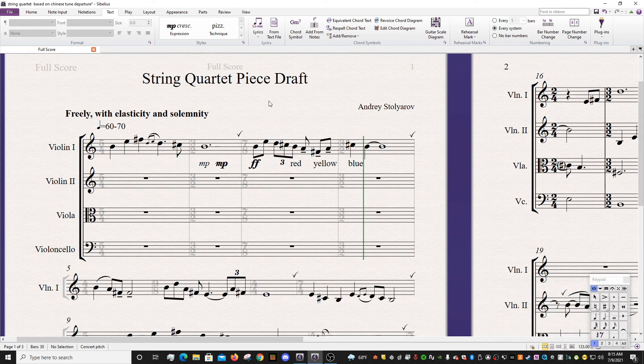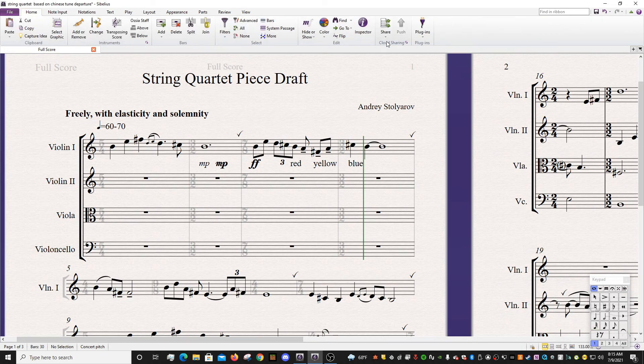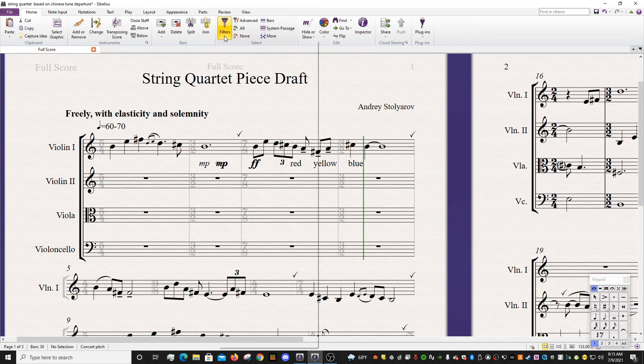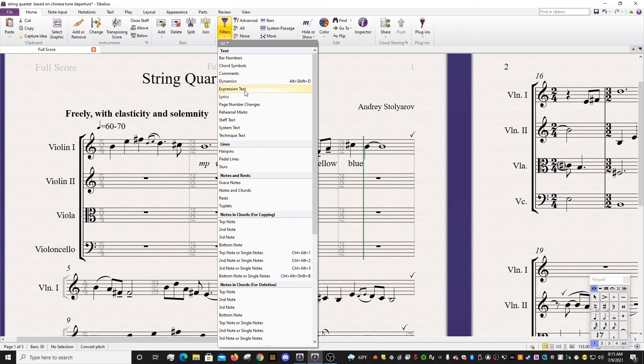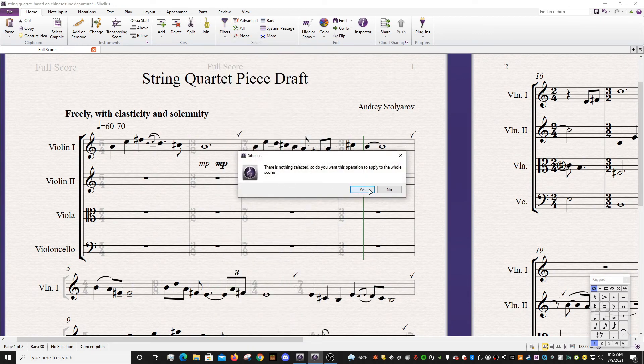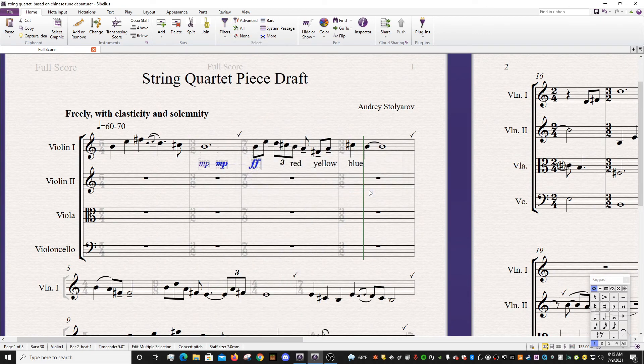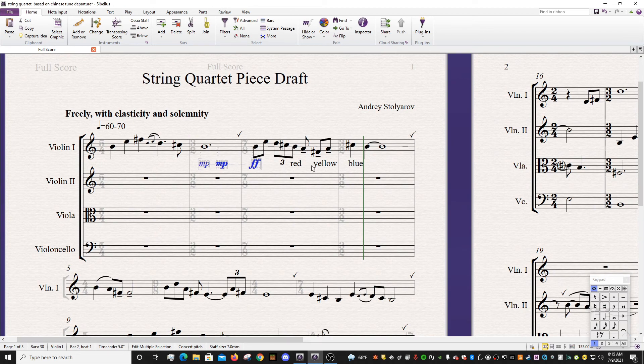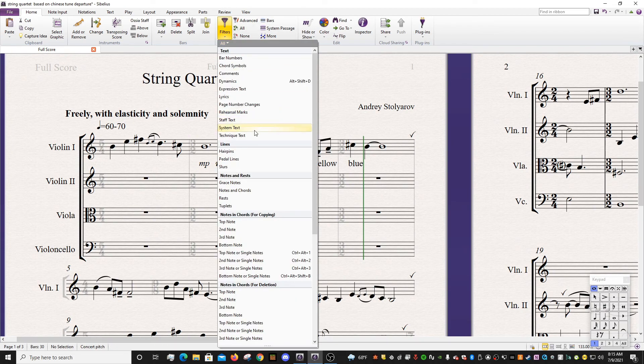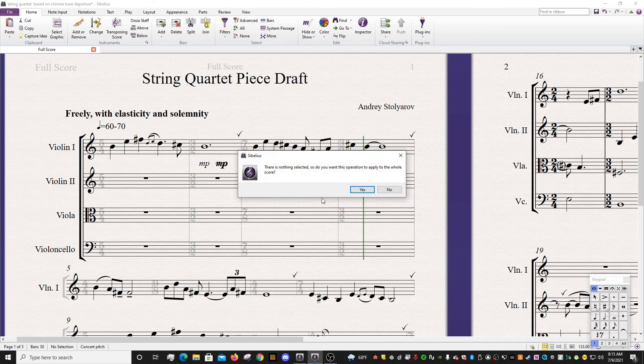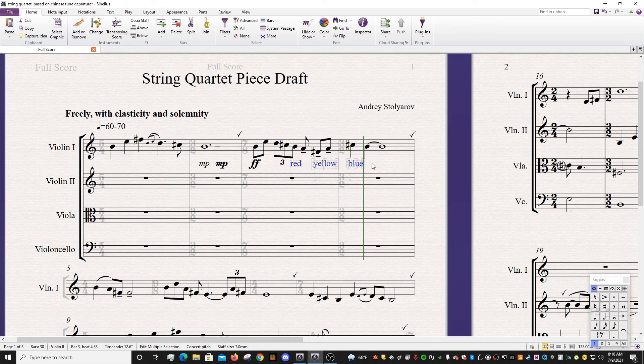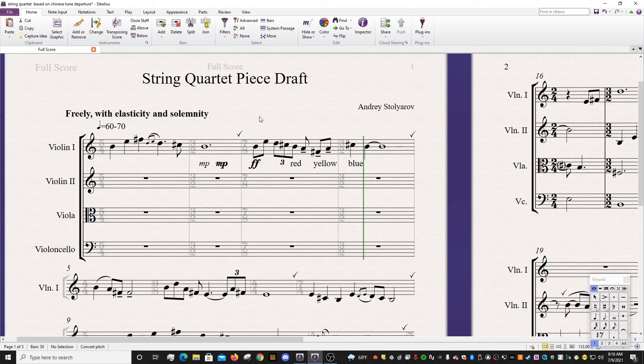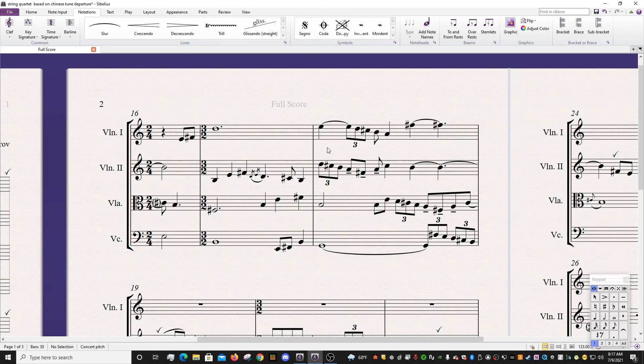So we have three examples of expression, three examples of technique. Why this is useful is if you go into home and you find your filters, you can actually filter out your expression text and technique text. So if I hit expression text, notice how these three are selected but these three aren't. Conversely, do the same thing here. Notice how these three are selected and these three aren't. So that opens up some doors for you in terms of customizing your score.